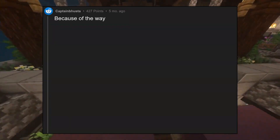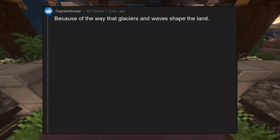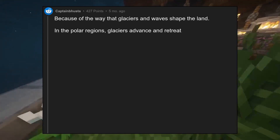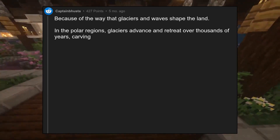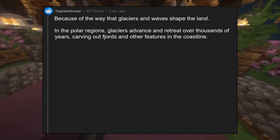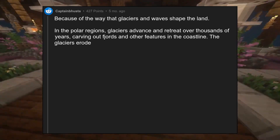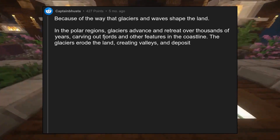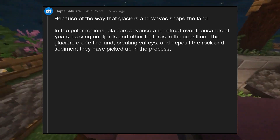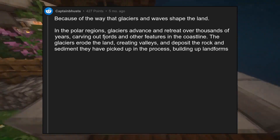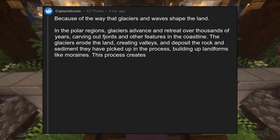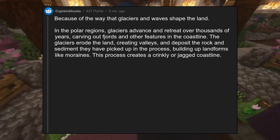Because of the way that glaciers and waves shape the land. In the polar regions, glaciers advance and retreat over thousands of years, carving out fjords and other features in the coastline. The glaciers erode the land, creating valleys, and deposit the rock and sediment they have picked up in the process, building up landforms like moraines. This process creates a crinkly or jagged coastline.